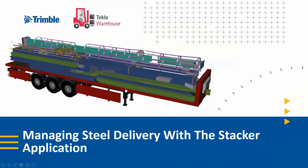Okay, another extension that's now available. This was available for our concrete application before, but it's now available for the structural steel part of Tekla, and this is the stacker tool.